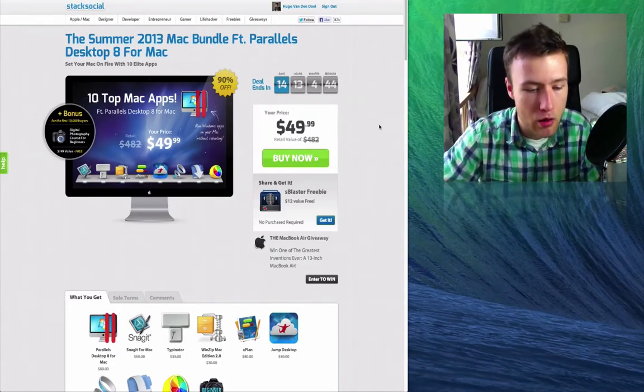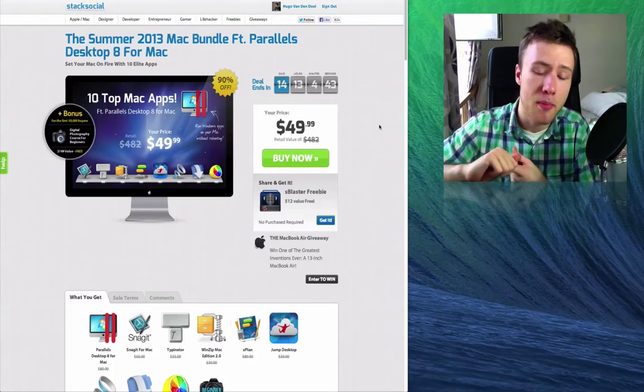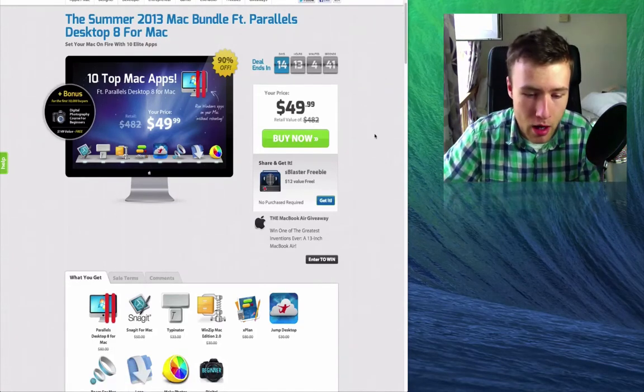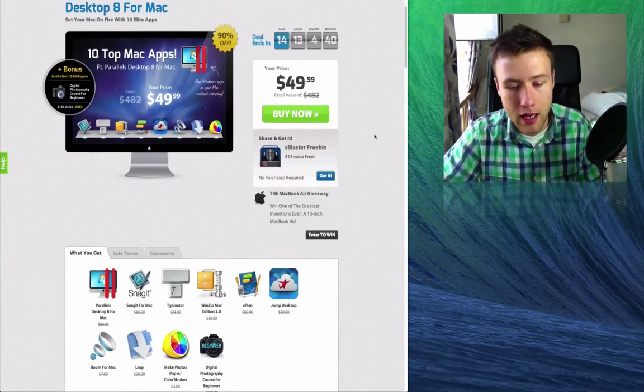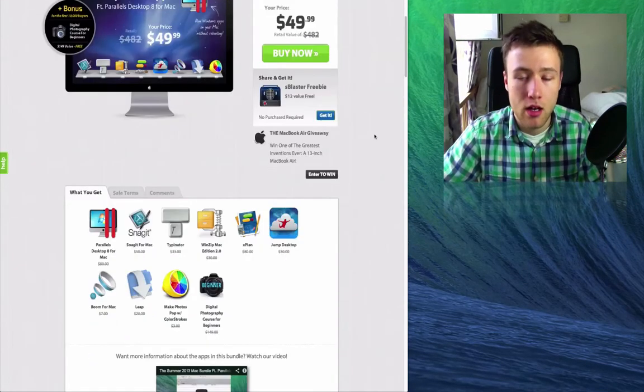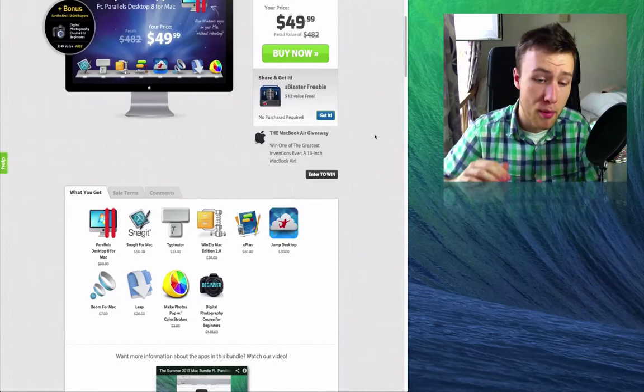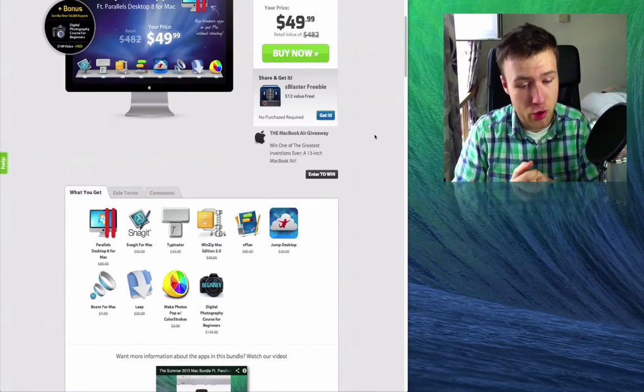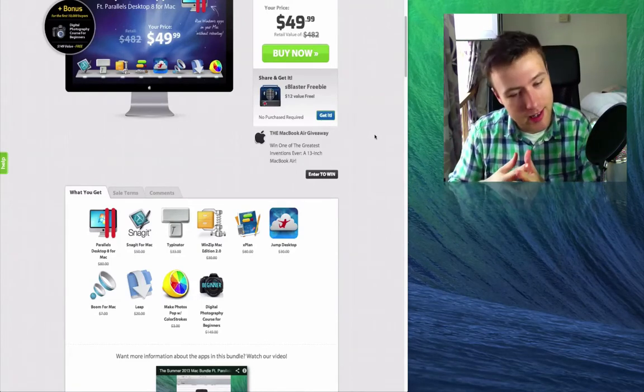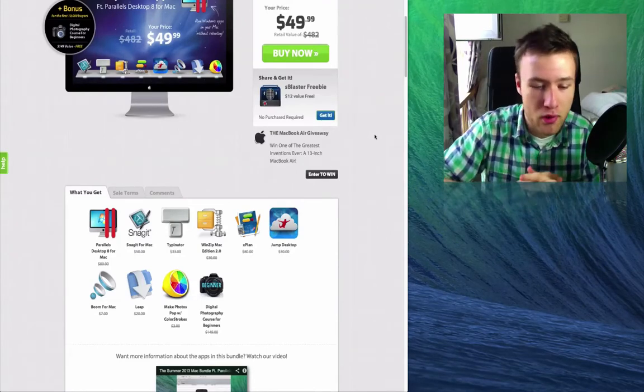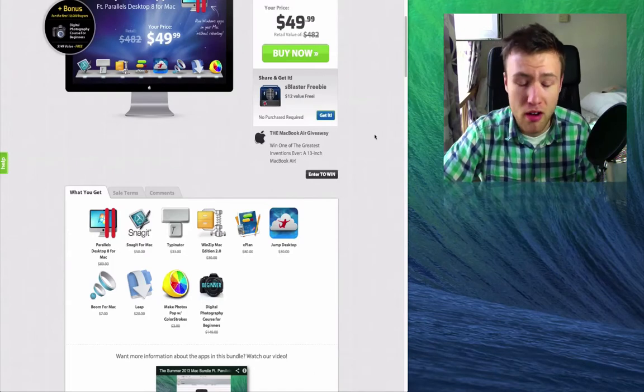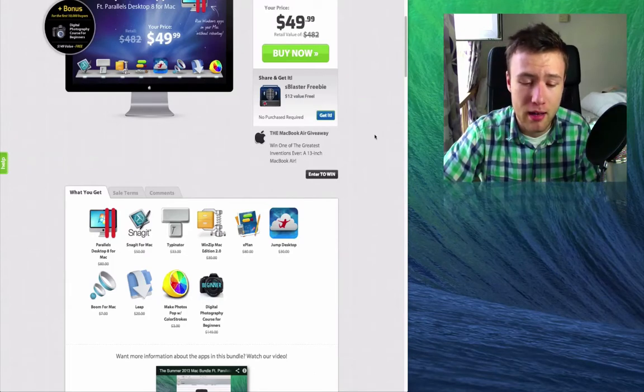The bundle includes Parallels Desktop, Snagit, Typeinator, WinZip, Xplan, Jump Desktop, Boom, Leap, Color Strokes, and finally a digital photography course for beginners. So a lot of great apps in here, even a great course at the end. I think it's pretty cool.